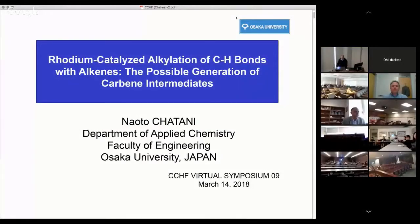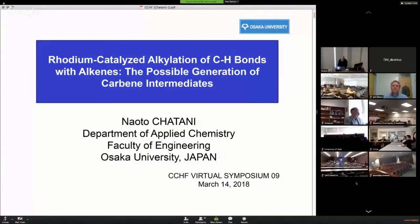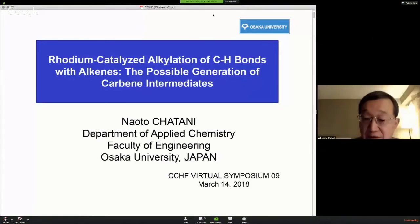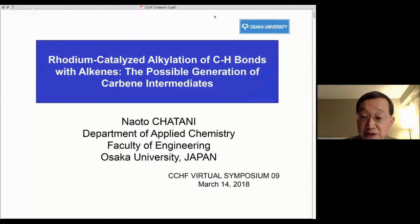Thank you for your kind introduction, and thank you for giving me an opportunity to discuss some of our recent results. Today, I will talk about C-H functionalization reactions using a bidentate directing group. I will focus my discussion on the rhodium-catalyzed C-H alkylation reaction with olefins. The reaction apparently proceeds through a new mechanism which involves the generation of rhodium carbene intermediates.